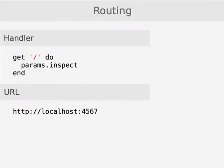Before we implement the metadata page, let's take a brief detour through how routing works in Sinatra. We've already implemented a page that uses GET slash to handle the root URL, and what you could expect if you used curl to request this URL from your application.